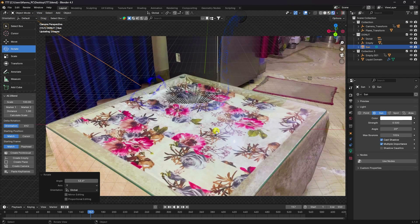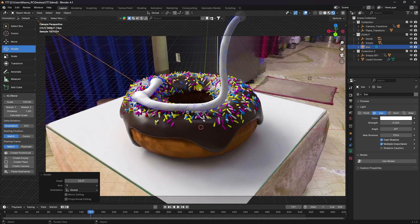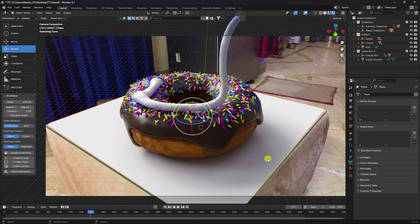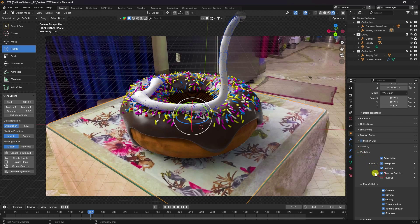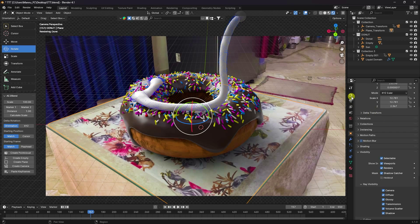Click Render Preview to see the cool simulation. For the plane, go to Visibility and enable Shadow Catcher. The result looks really great — this finishes the main setup.